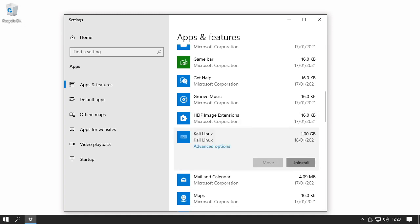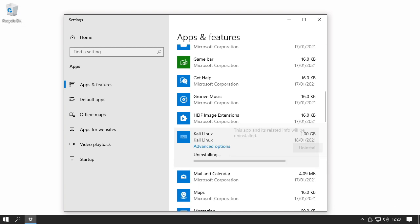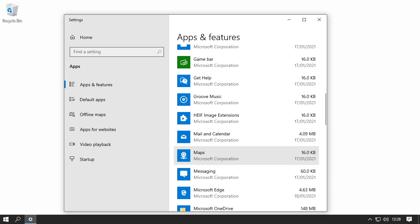Click uninstall. Confirm the uninstall. And that's it, uninstalled.